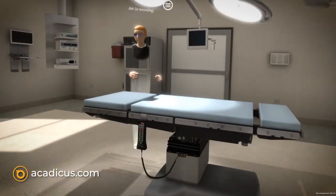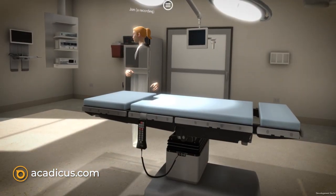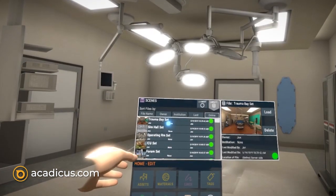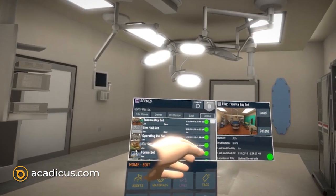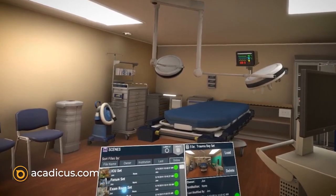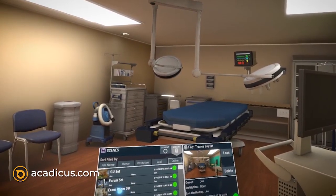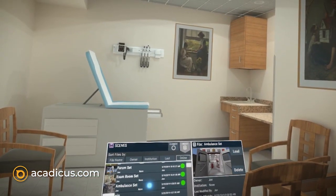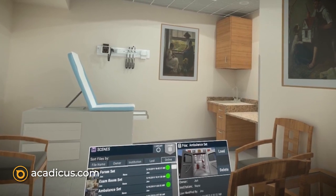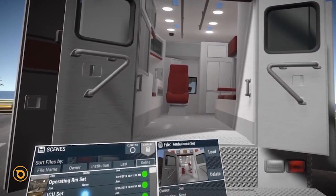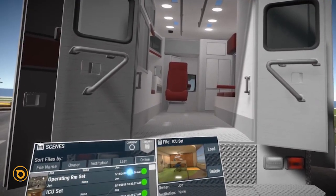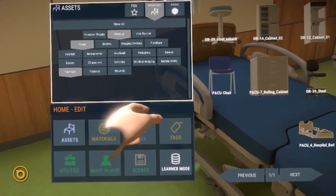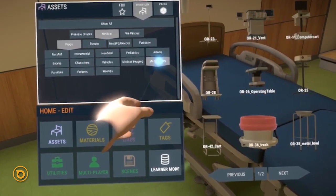To create your own VR training with Acatechus, first choose a template setting. Then add any props you need from the asset library.